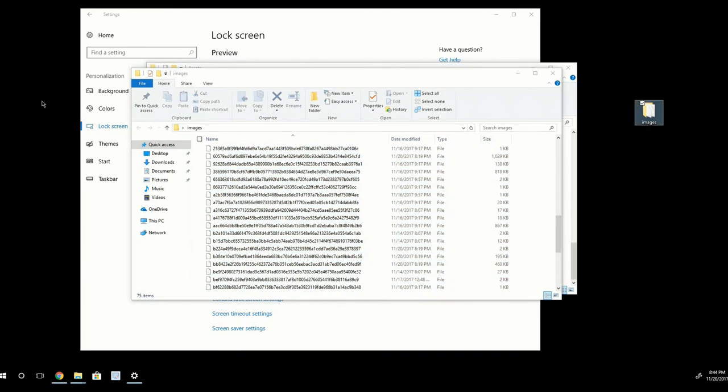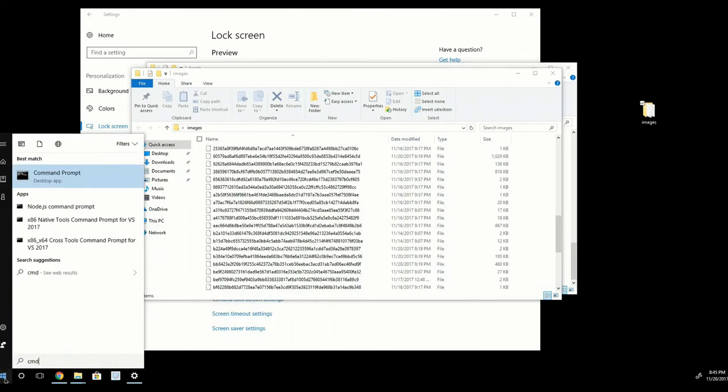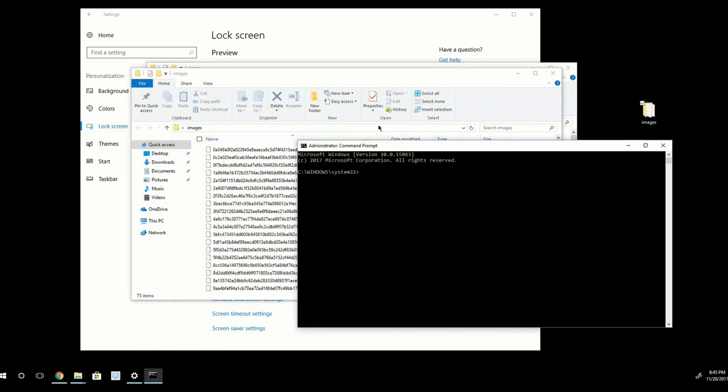And now what I want to do is open up Command Prompt. So you can press the Windows key on your keyboard or just go down here to the Windows button and start typing CMD. Now, Command Prompt shows up, but I want to right-click this and click Run as Administrator. So once I have this Command Prompt open,